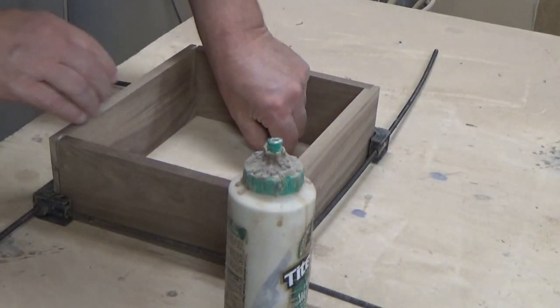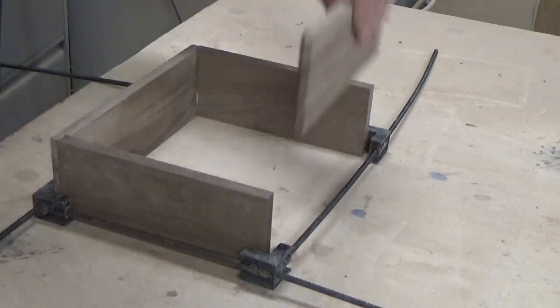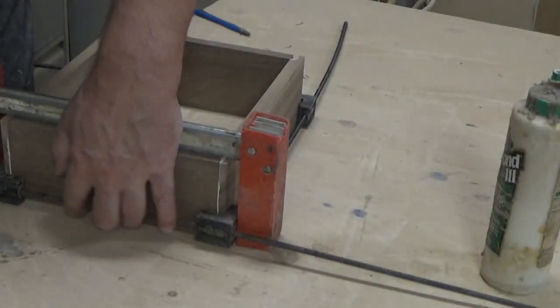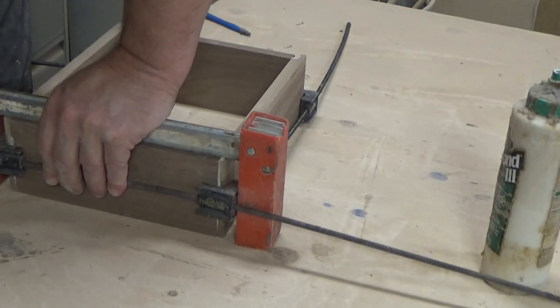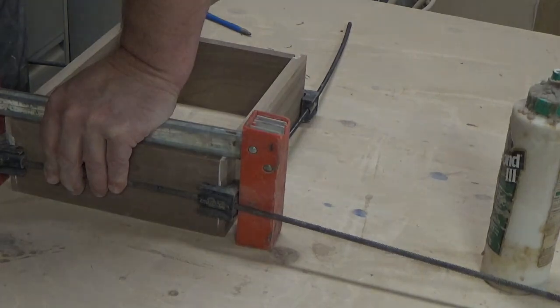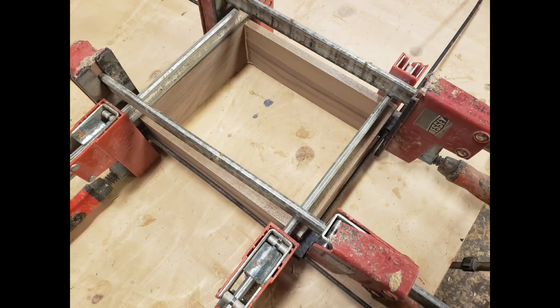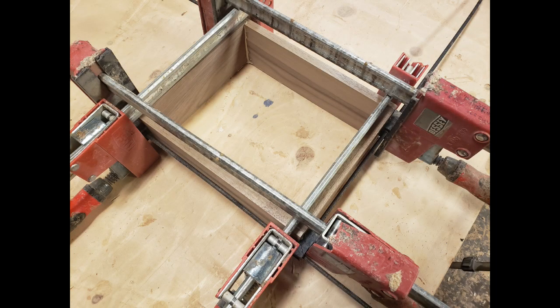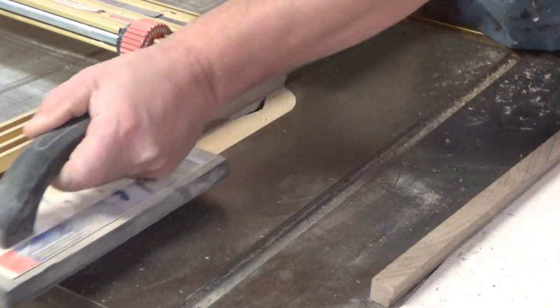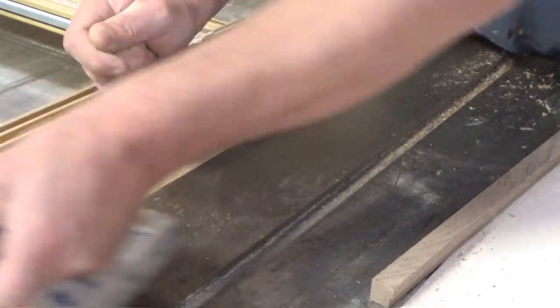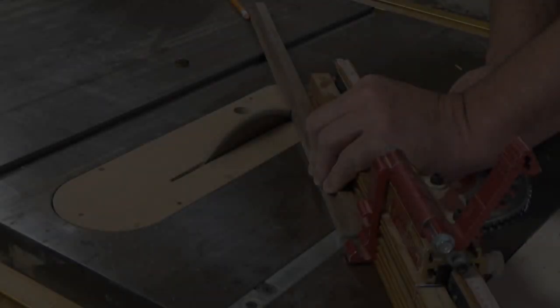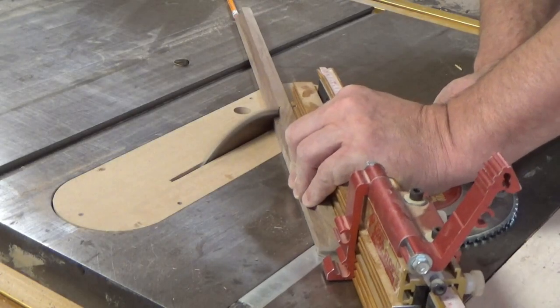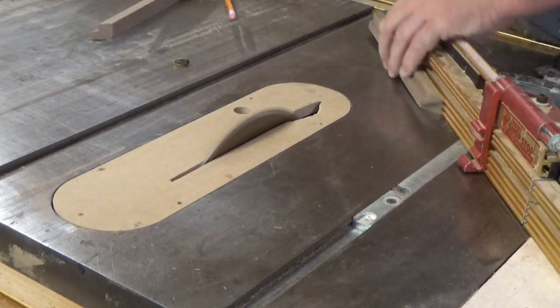We got the box all glued up so we could start working on the dimensions and cutting out our additional pieces. While that was drying, I cut the three-quarter inch by three-quarter inch blanks for the mirror frame. Then I rabbited at them a half inch deep to hold the mirror and a backing.